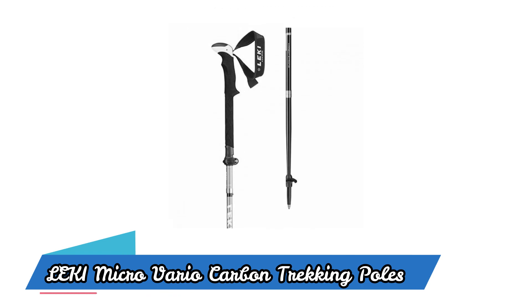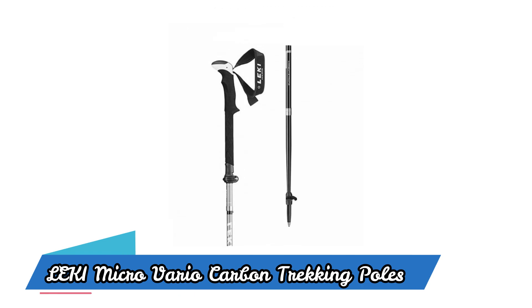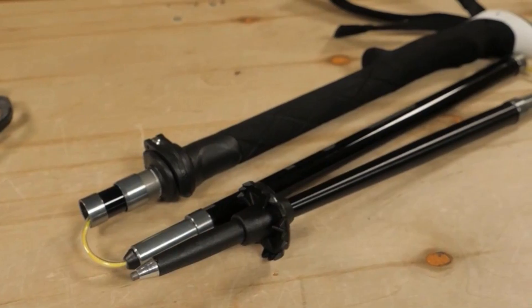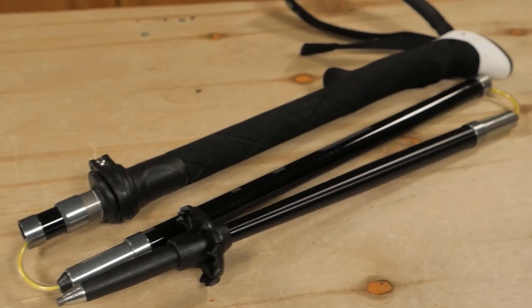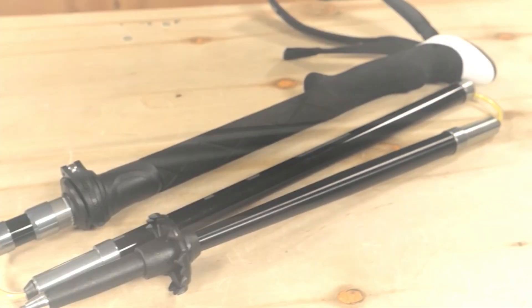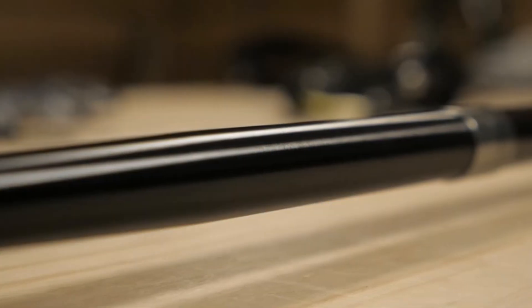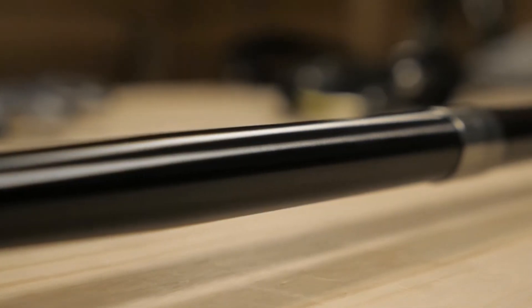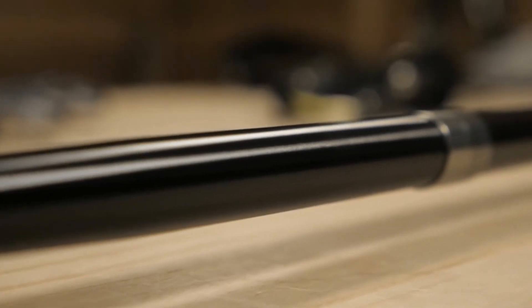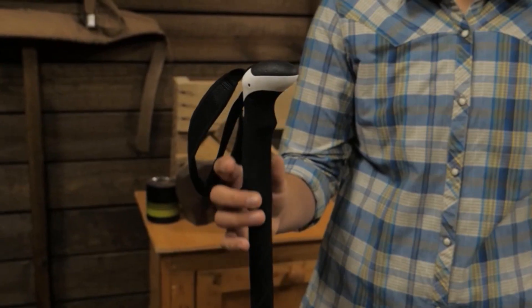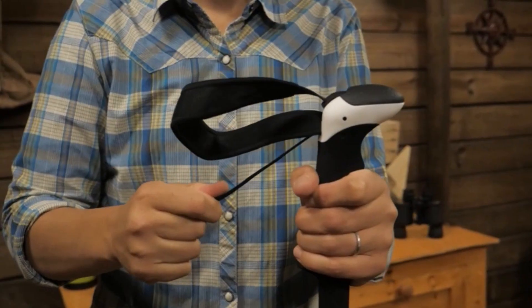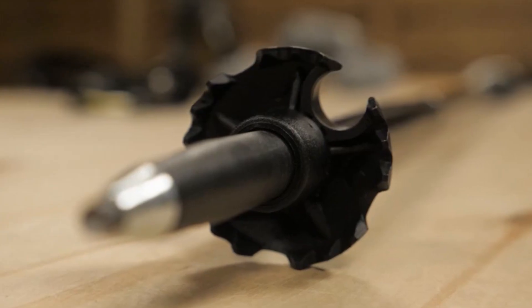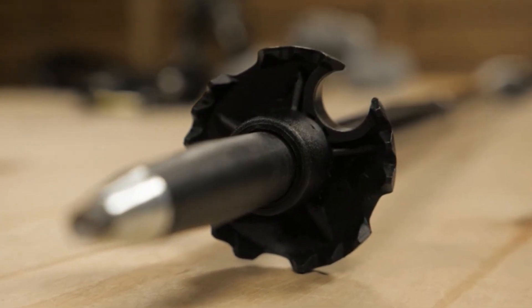LEKI Micro Vario Carbon Trekking Poles. Crafted from top-grade carbon fiber, these poles are both strong and feather-light, making them ideal for hiking, backpacking, and mountaineering.